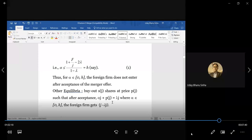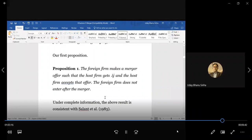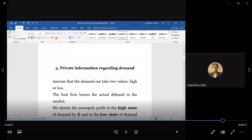This brings us to Proposition 1: under complete information this merger is possible, the host firm accepts the offer, and the foreign firm never enters after the merger as a subsidiary. This is consistent with Salant et al. because their complete information model also shows that duopoly to monopoly is always a profitable merger. Now the problem arises with private information — if J is not known, the way we smartly calculated P·J was based on knowing J. If we do not know J, any positive price paid might be too high if the actual market turns out to be low.